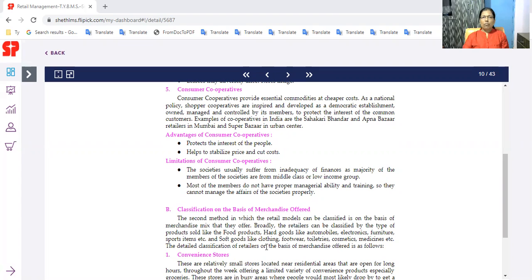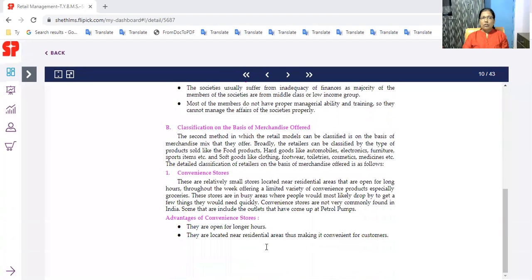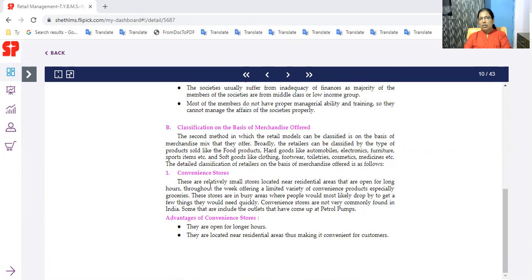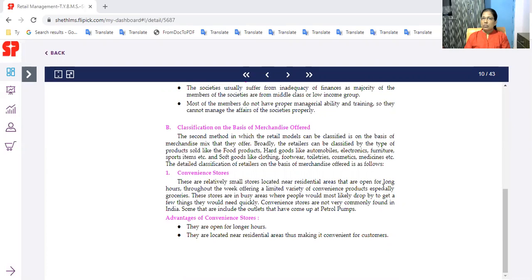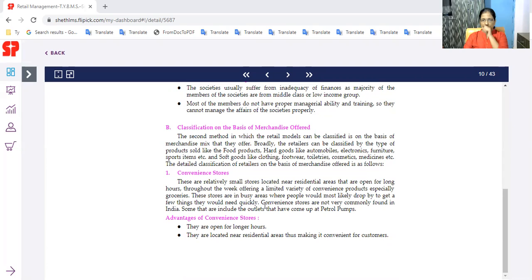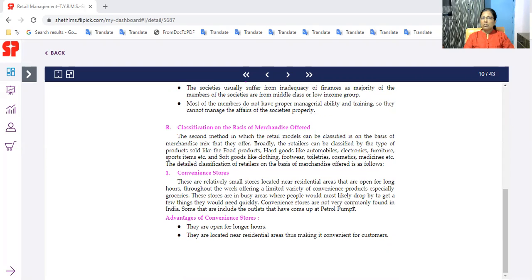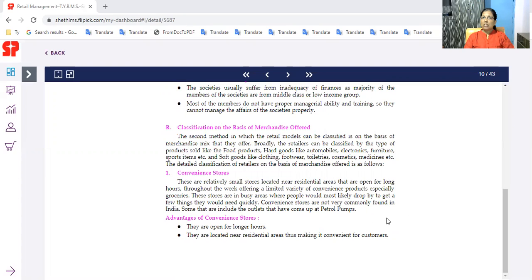But this is a convenience store. What are the convenience stores? The convenience stores can easily be available. These are relatively small stores located near residential areas. If you have a nearby place, you have a convenience store. And they are open for long hours throughout the week, offering a limited variety of convenience products, especially groceries. These stores are in busy areas where people will most likely drop by to get a few things they would need quickly. Convenience stores are not very commonly found in India. Some include the outlets that have come up at the petrol firms.